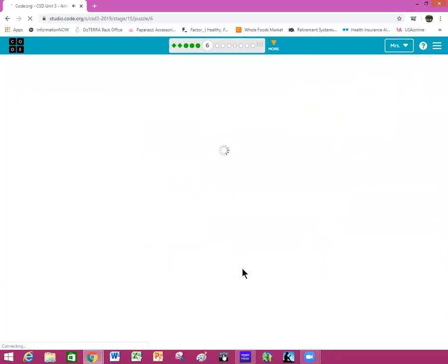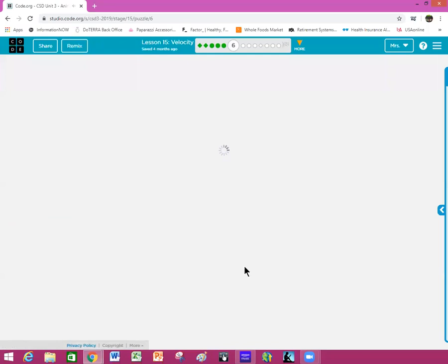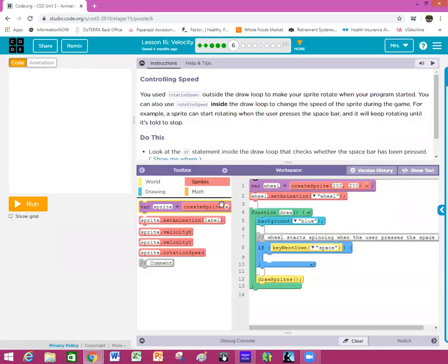Remember, if I'm going too fast you can always pause this video and back it up. Don't get overwhelmed if I'm going too fast for you.